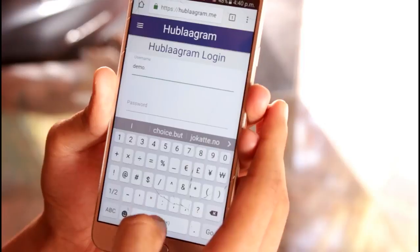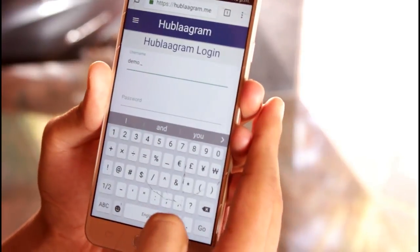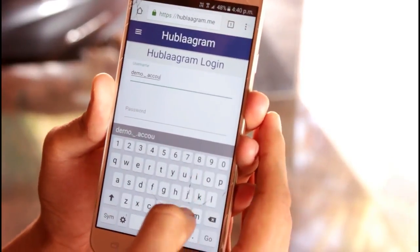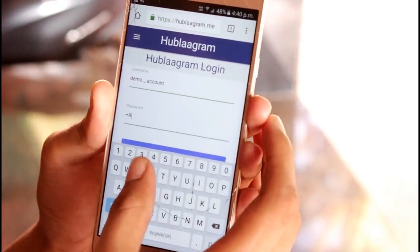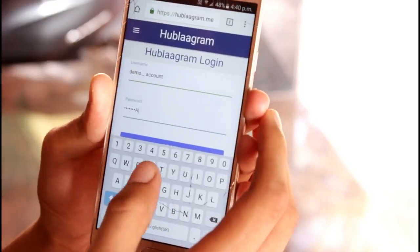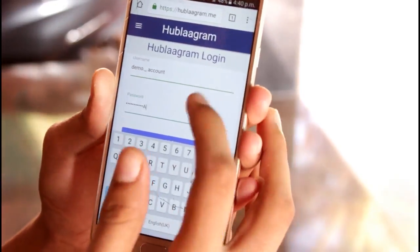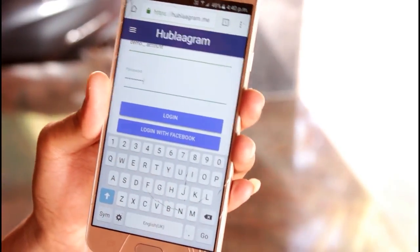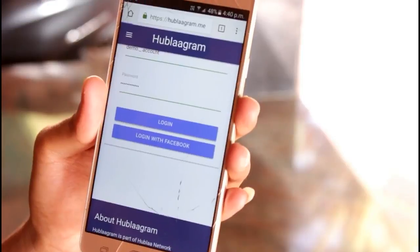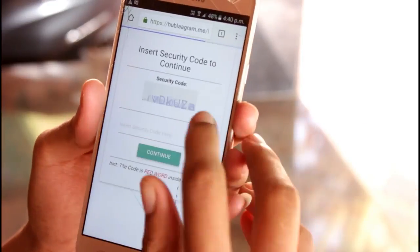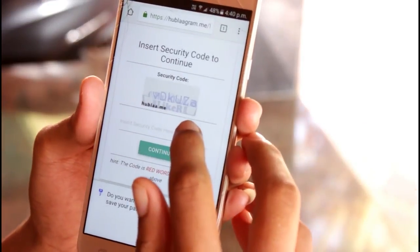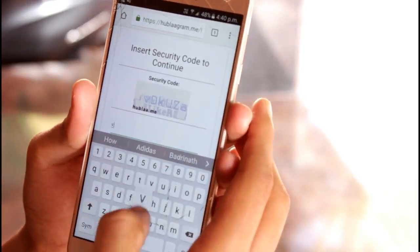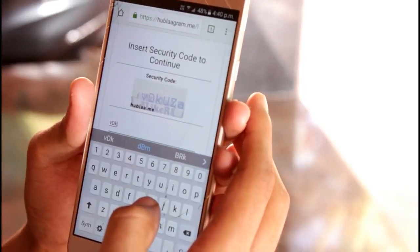After the website loads, we need to enter the username and password of our Instagram account. After clicking the login button, it asks us to enter a security code for confirmation. You need to enter the captcha correctly, and with that done, it will redirect you to the home page of the website.